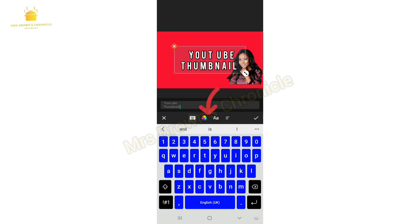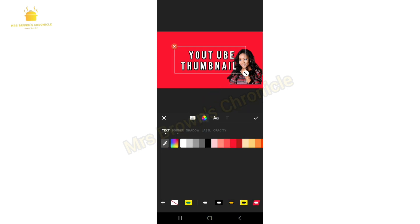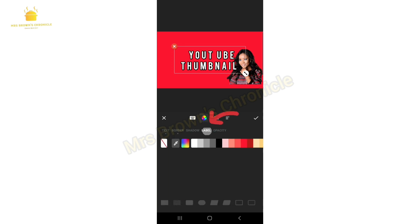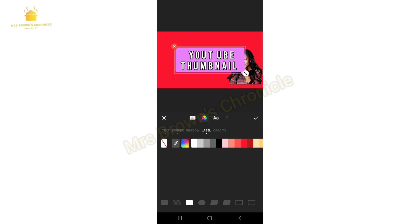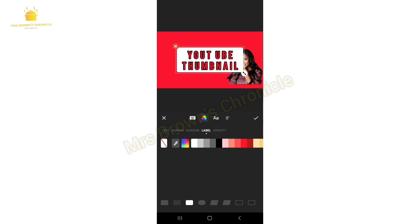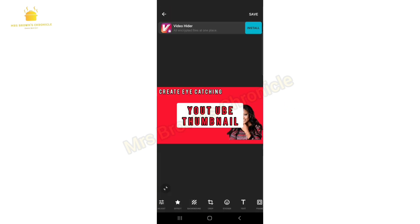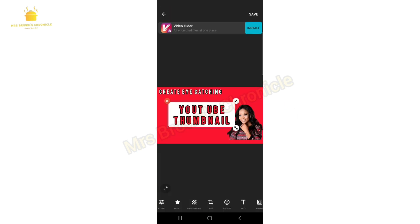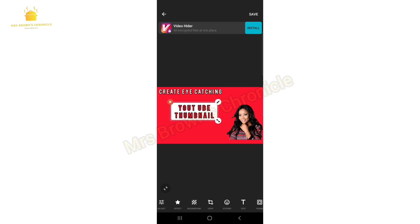Now type 'Thumbnail.' Click on the multicolor again, then click on Label to add a background to the text. You can change it to any color — I'll be changing it to white. Then tap the Text option to change the color of the text to red, and click the checkmark. You can increase or decrease the size and place it wherever you want.